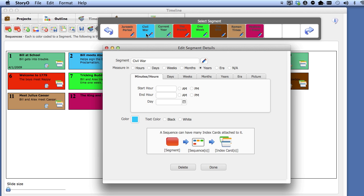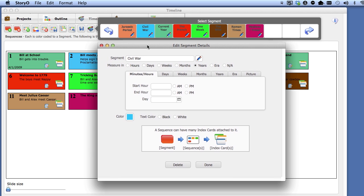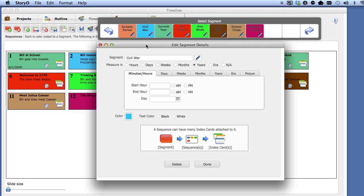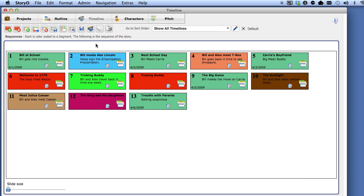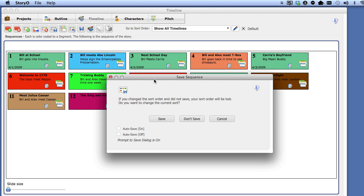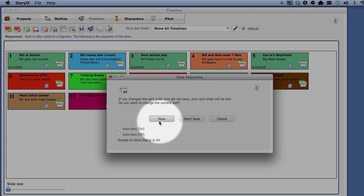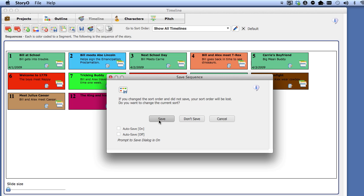Before I go on to the next topic, I want to show you how you can use segments and sequences in a different way. Select the Projects button. But before you can leave the timeline module, you will be asked if you want to save the sort order of the sequences. I did not make any changes to the sort order yet, so I'm going to select Don't Save.